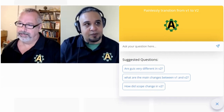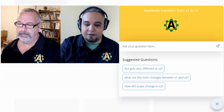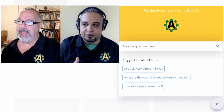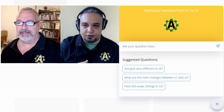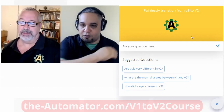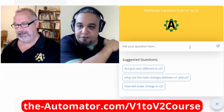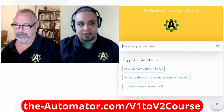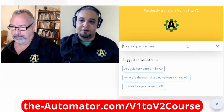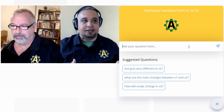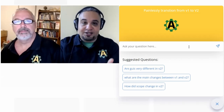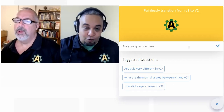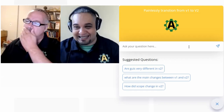Here's the interesting part — this is being fed from videos. We uploaded about an hour of video. I selected from the playlist 'transition from V1 to V2.' Now what we're going to do is ask questions about differences between V1 and V2, and the AI is going to answer based on what we talked about in the course, which is amazingly good.